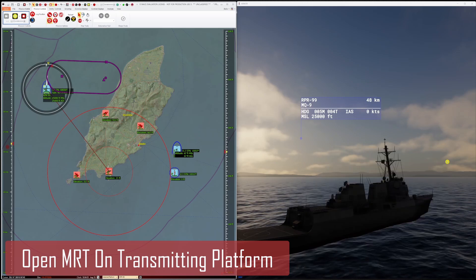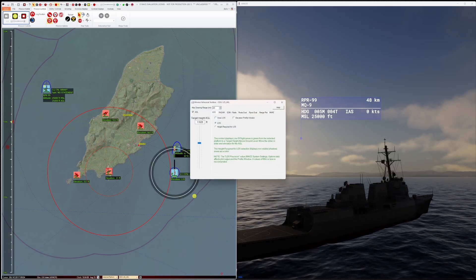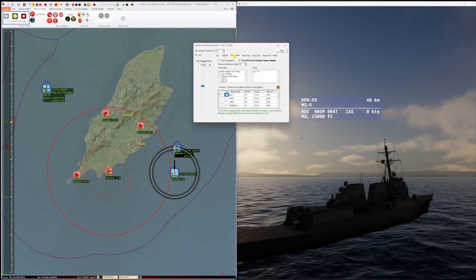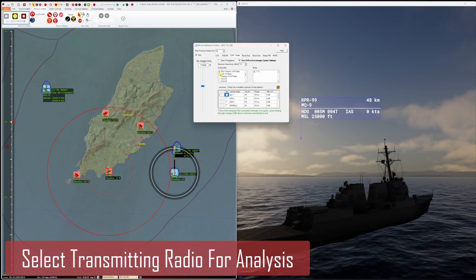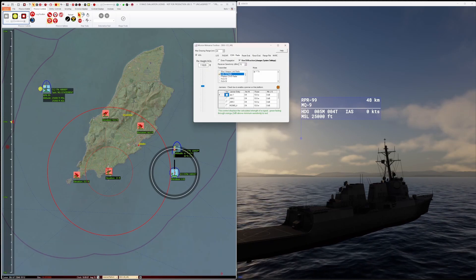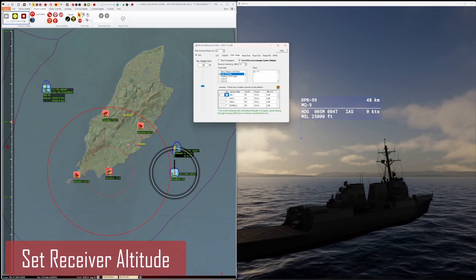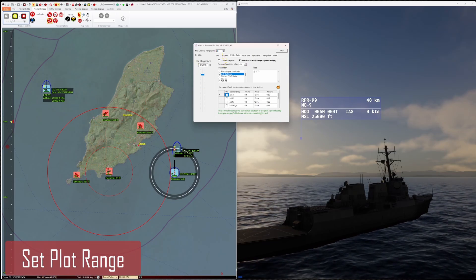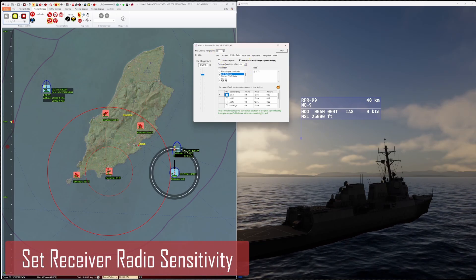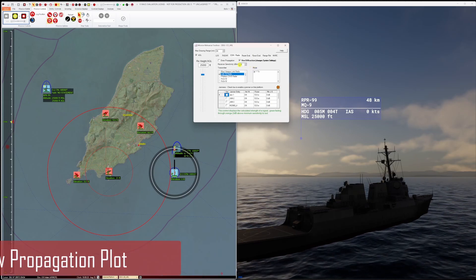I open the Mission Rehearsal Toolbox by right-clicking on the platform under analysis and selecting the Mission Rehearsal Toolbox from the context menu. Select the ESM radio tab, pick the LINK-16 radio from the list of emitters on the platform. Now select the altitude of the receiving platform — in this case the MQ-9. Select a sensible drawing range for the plot, and enter that sensitivity value we found from the radio properties earlier. Now we draw the radio propagation,